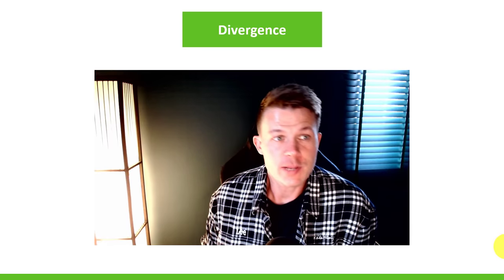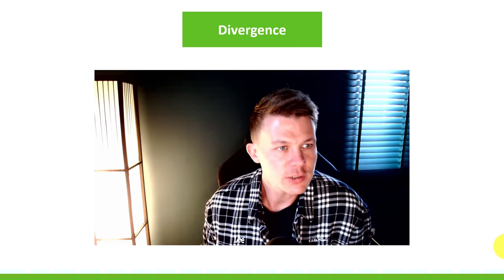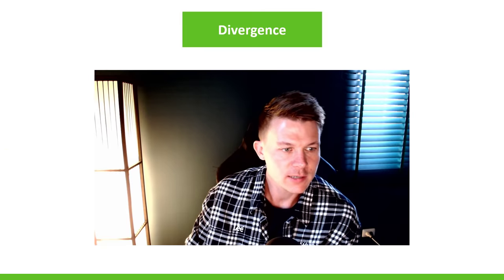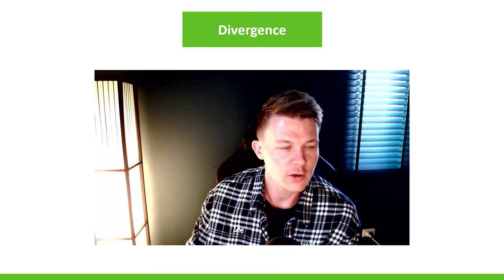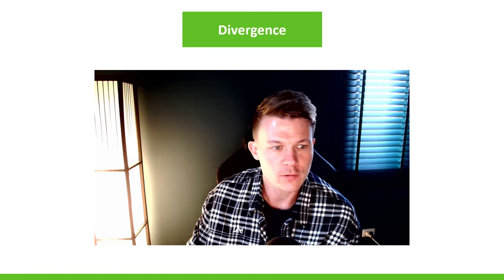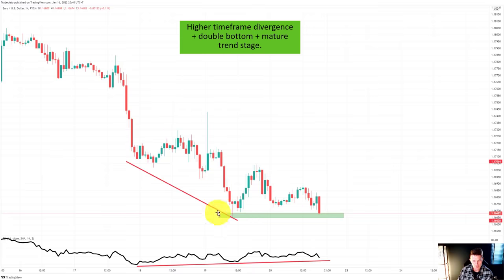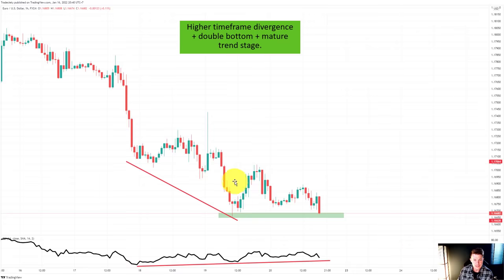Divergences are very powerful. In this strategy on the one-hour chart looking at a downtrend, we can see a divergence as the downtrend moves lower — the RSI is making higher lows while price makes lower lows. What this divergence tells you is that the downtrend is losing momentum and is not as strong as it used to be.